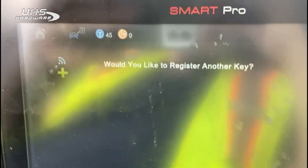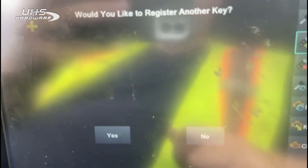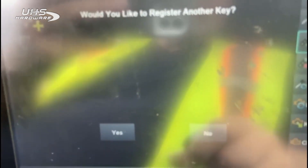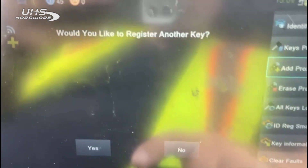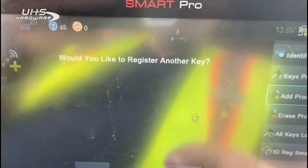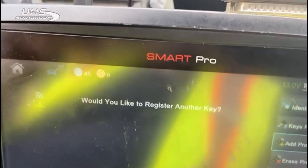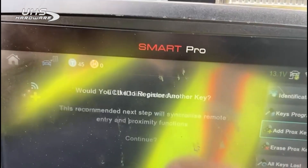It asks if I want to do another one. If I did, the procedure would be exactly the same — hold up the emulator as the working key, then the key to add. But I don't want to do another one. I'm all done. I've got four keys programmed into the car.